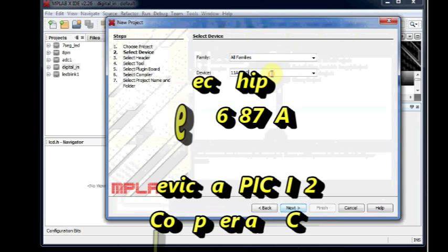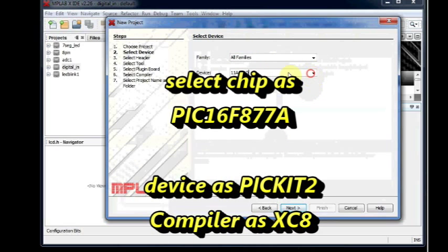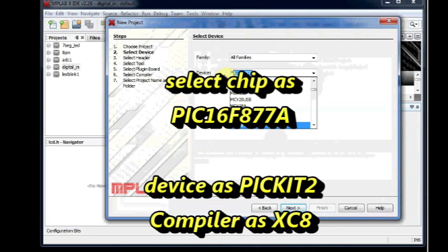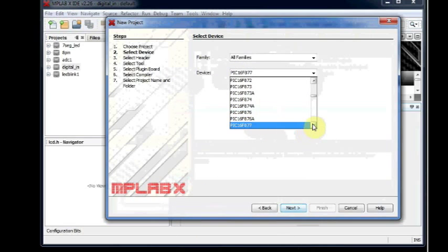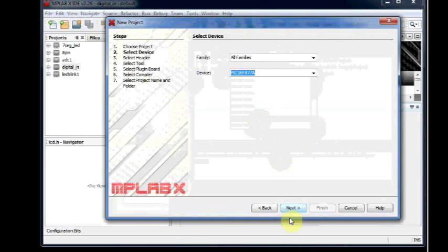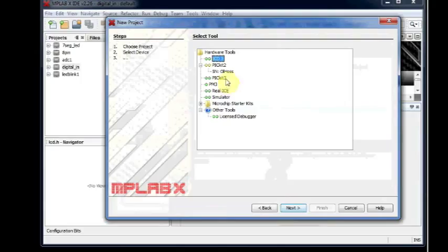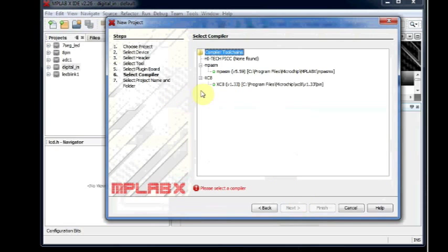Now select the microcontroller as PIC16F877A. Then click on Next. Select the device as PICKIT2 and then click on Next.